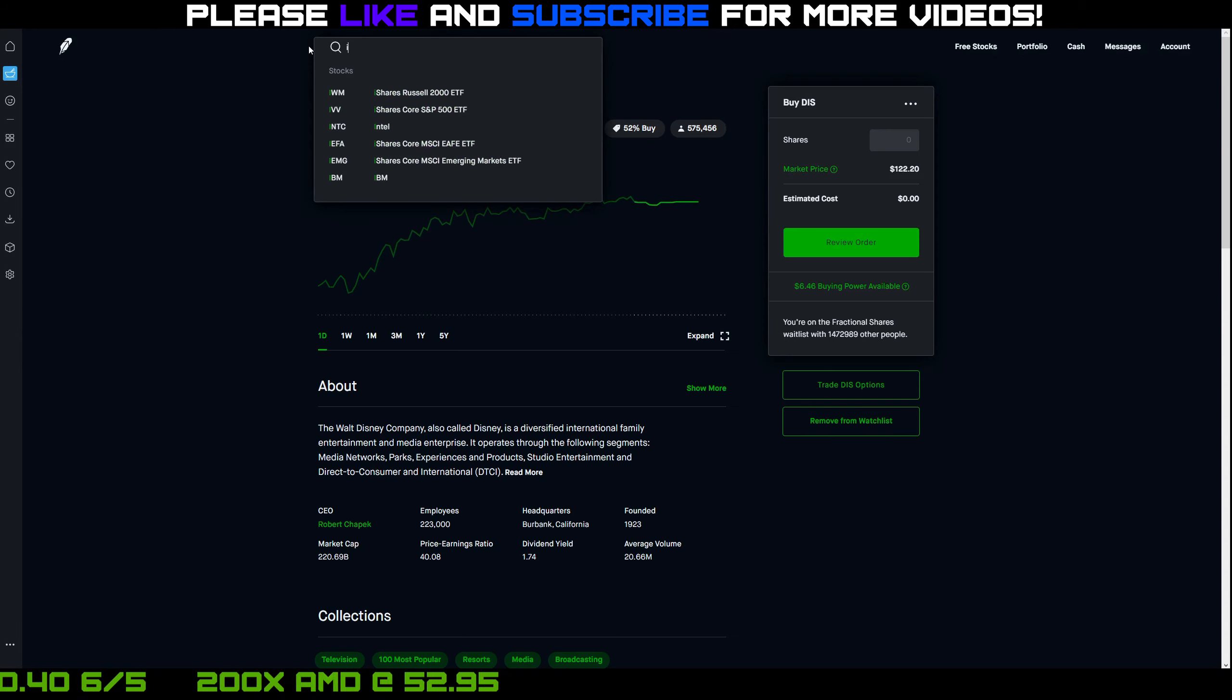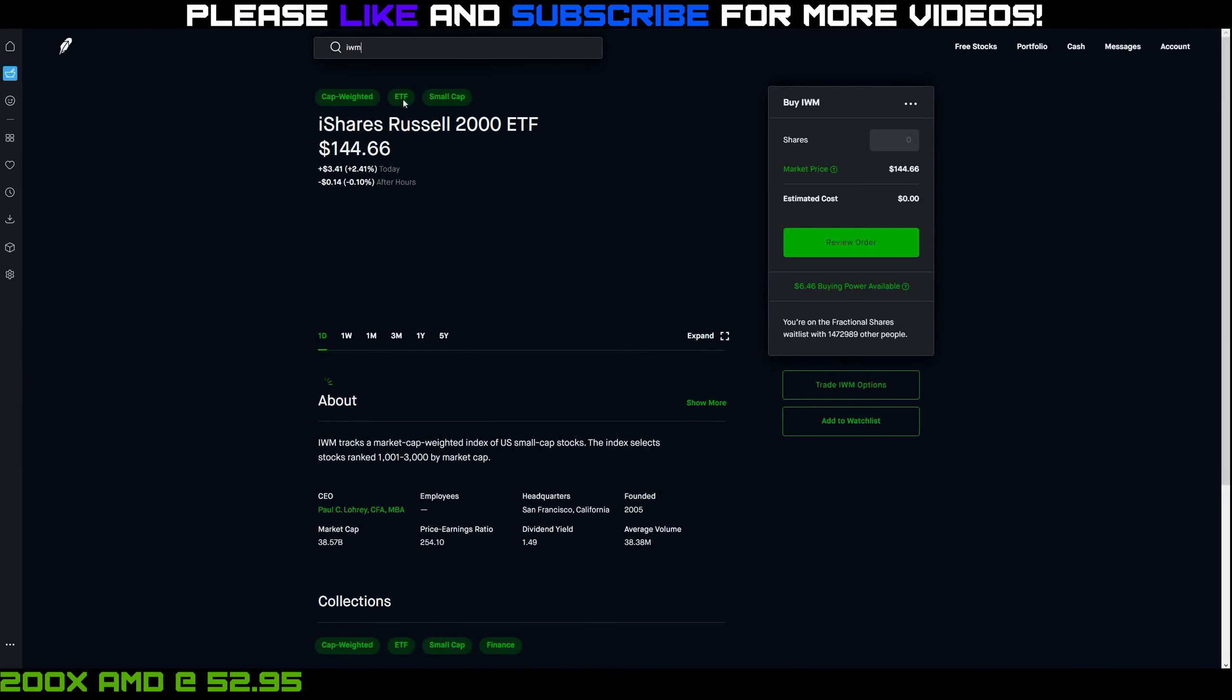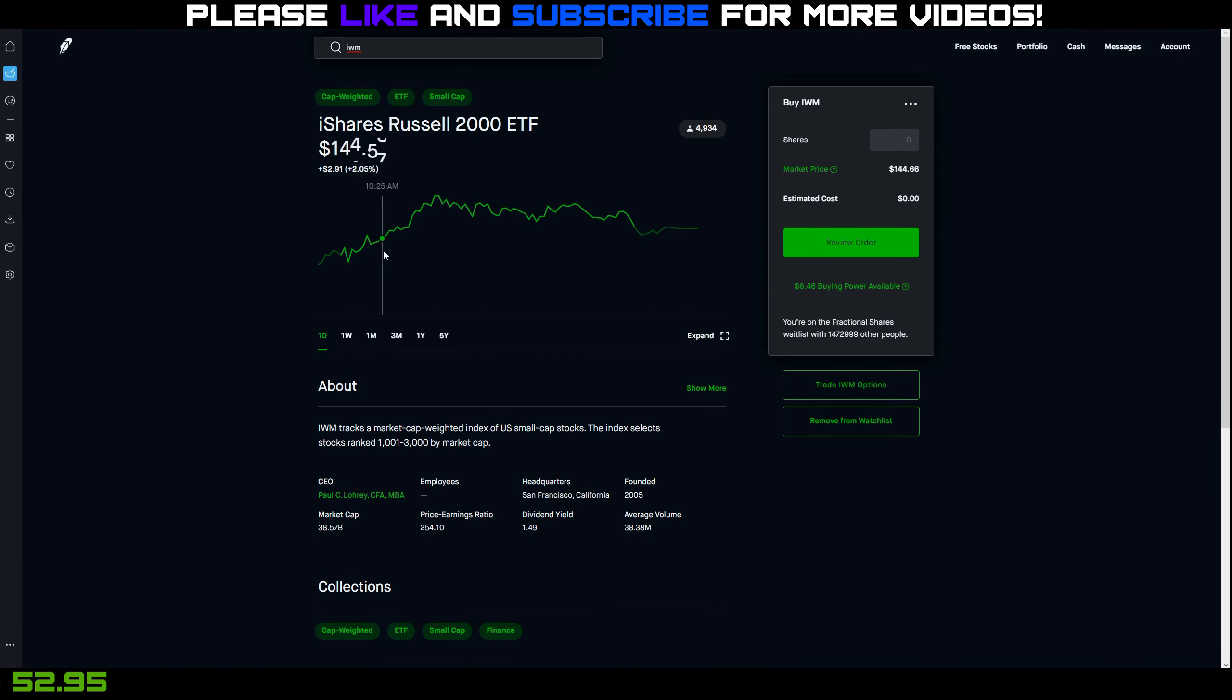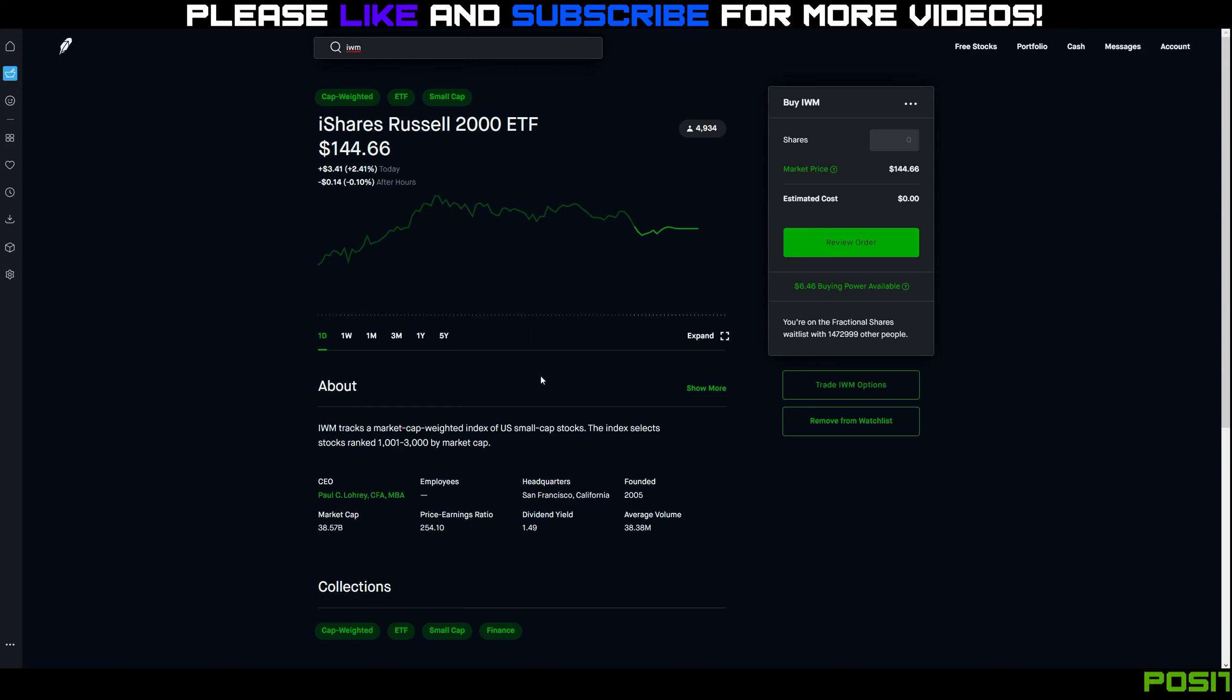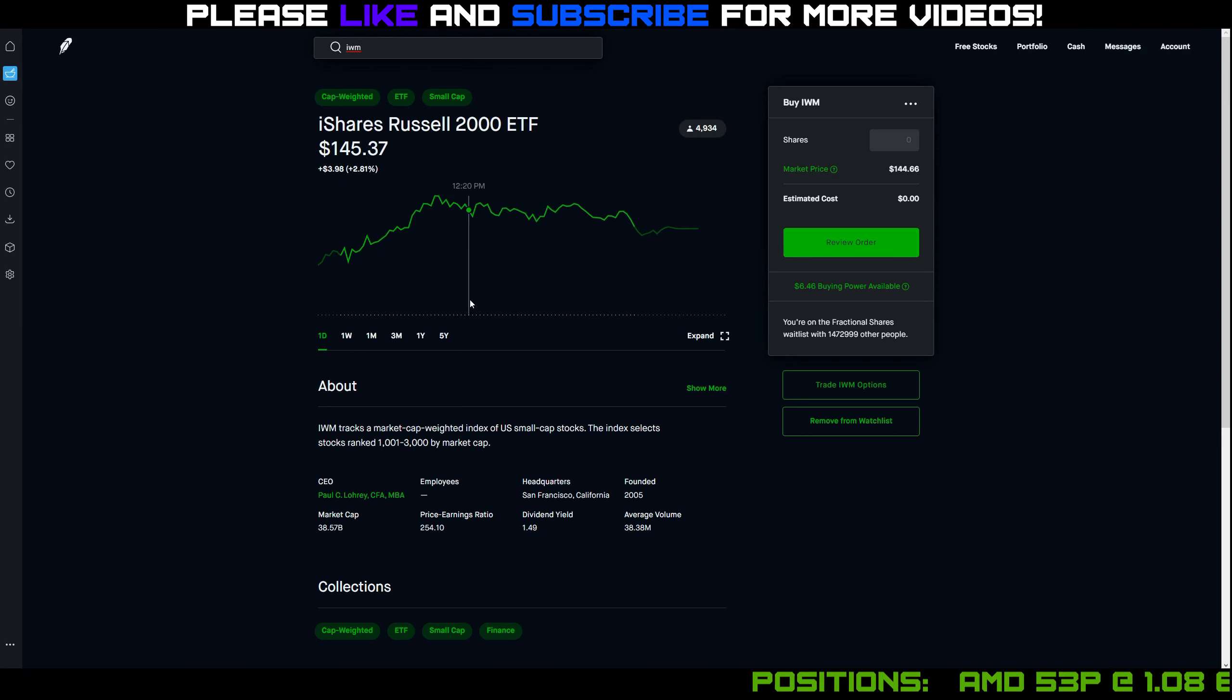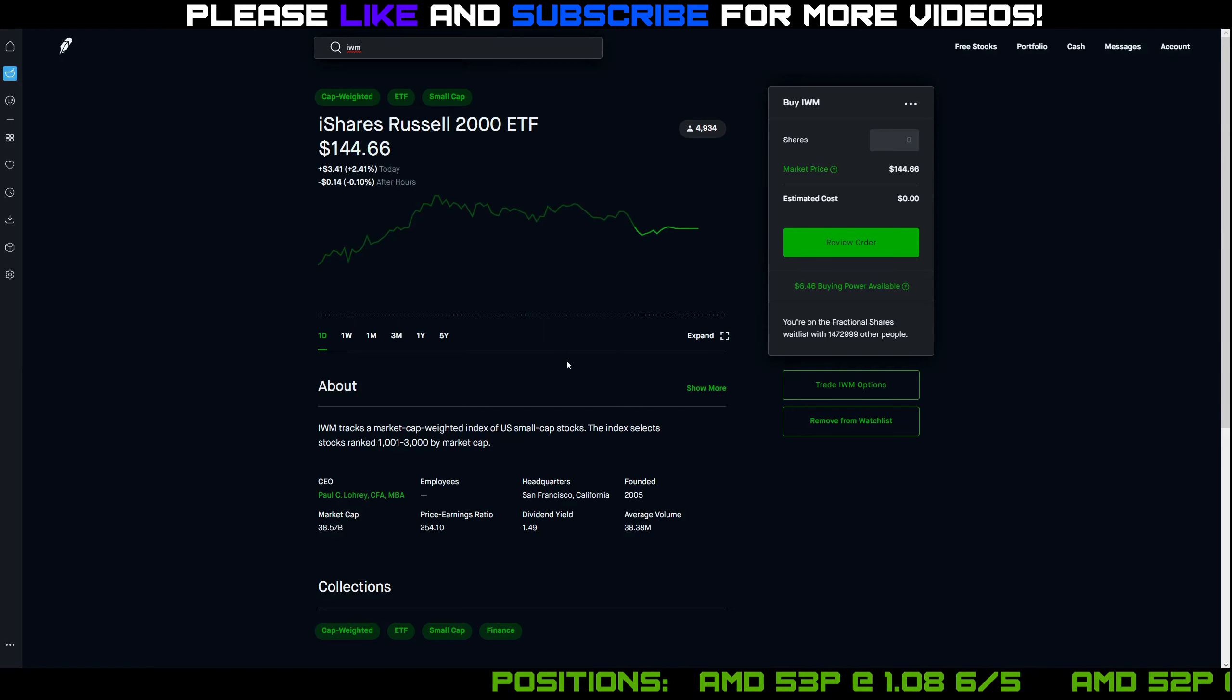And then IWM, my other stock that I kind of like to watch, also just opened up in the green, rose a little bit more, and then traded sideways. I mean, it's crazy what the market is doing right now. If you remember from just a few weeks ago, we were talking about IWM in the $120s. And now it's in the $140s, looking to get into the $150 range.